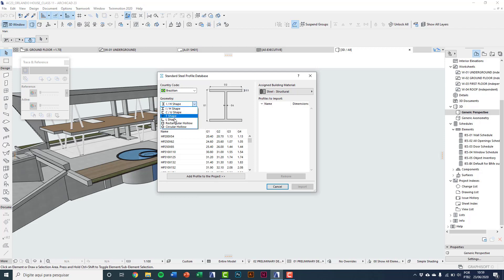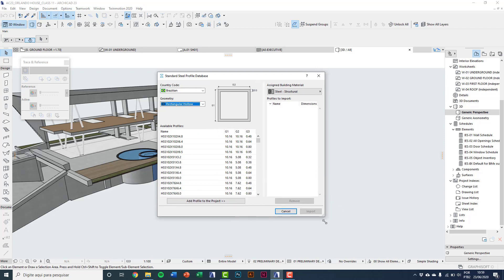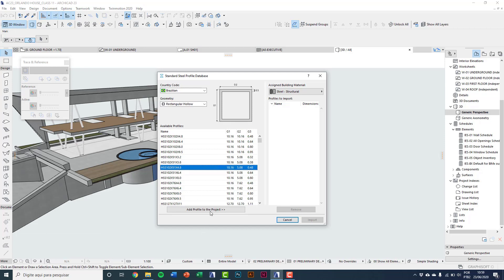I'm using a rectangular hollow profile, for example. You can see the dimensions indicated in the figure as g1, g2, and g3, and here in the list are the dimensions for each one. I choose one and click Add Profile to the Project — the file is added to be imported.